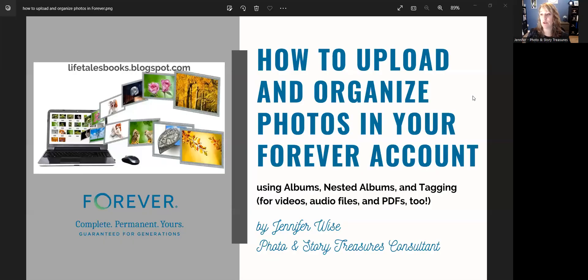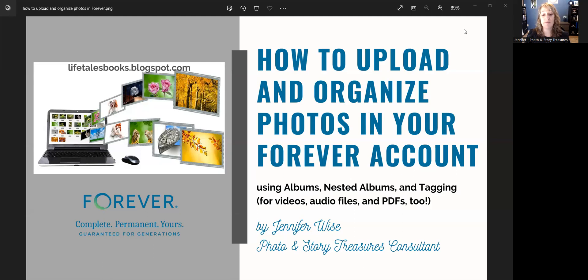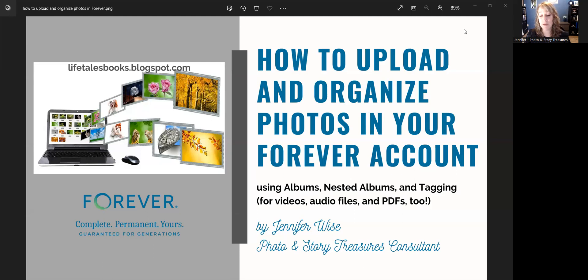Hello, and welcome to this tutorial about how to upload and organize your photos in your Forever account. I'm Jennifer Wise, and I am with Photo and Story Treasures. Today, I'm going to show you how to upload and organize not just your photos, but also video files, audio files, and even PDF documents.